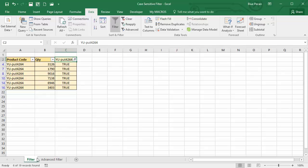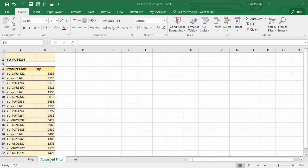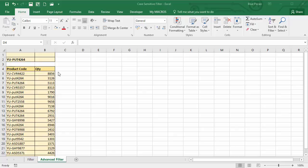The next part of the video looks at the advanced filter and how to do the same thing using a slightly different method. I'm on the advanced filter sheet. I've got the same database and want to filter for this product code. I've inserted a few empty rows above my database to specify my criteria in a separate table. Make sure there is at least one blank row between the criteria table and your database.